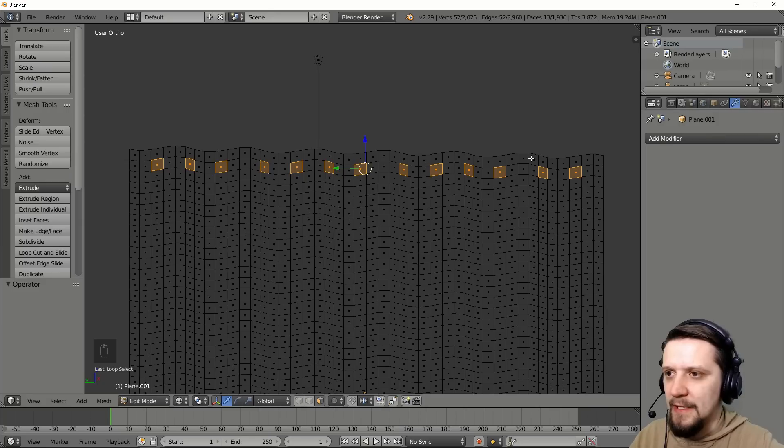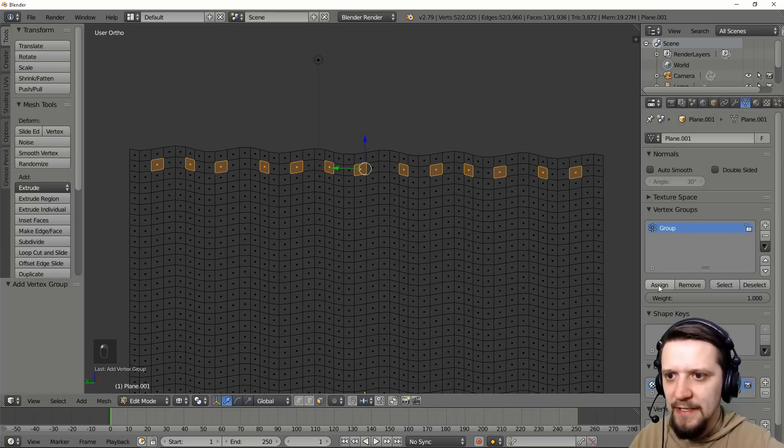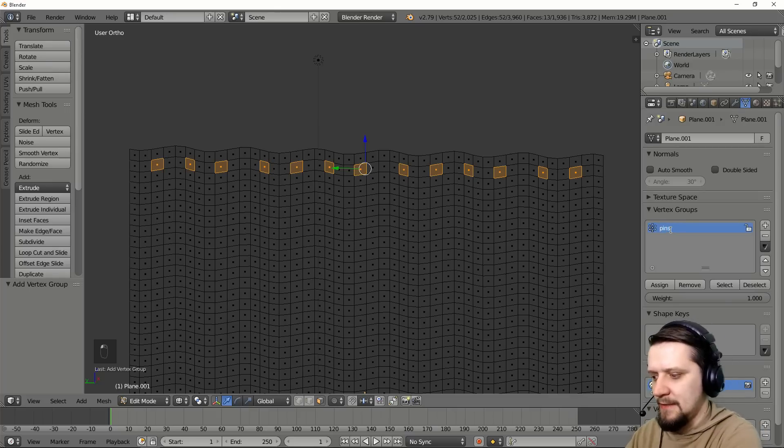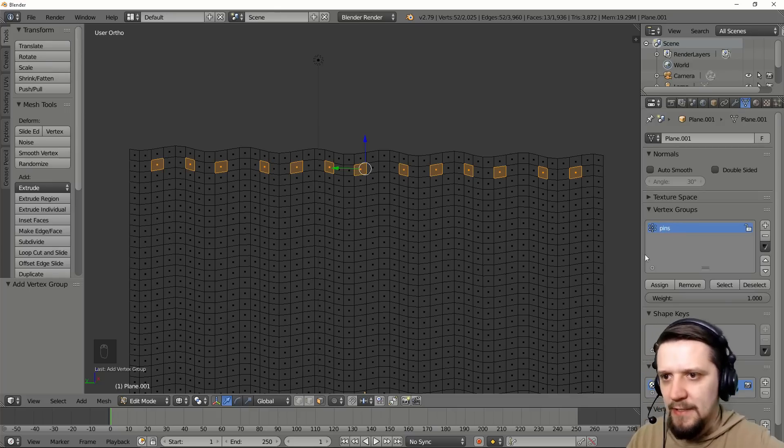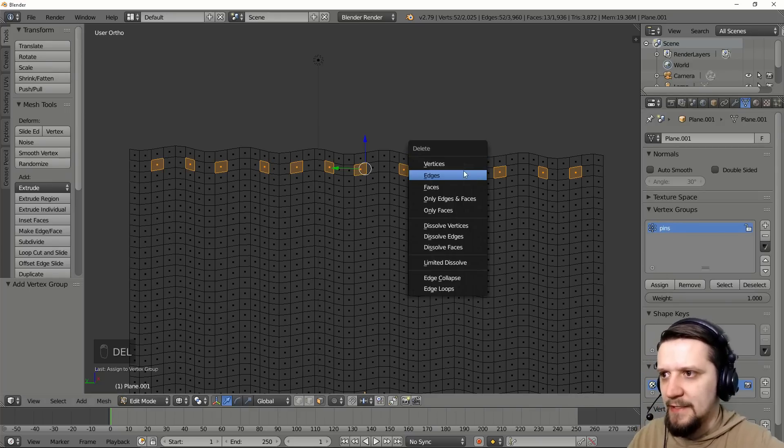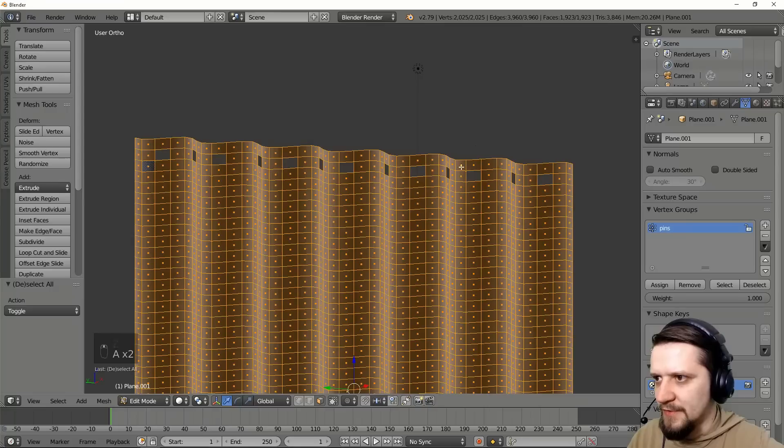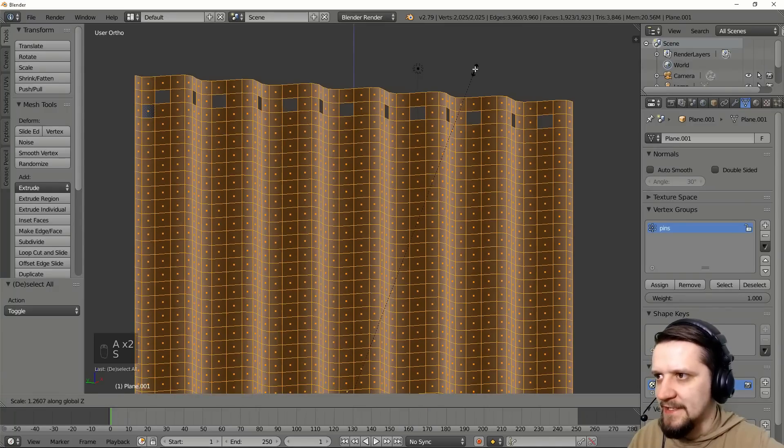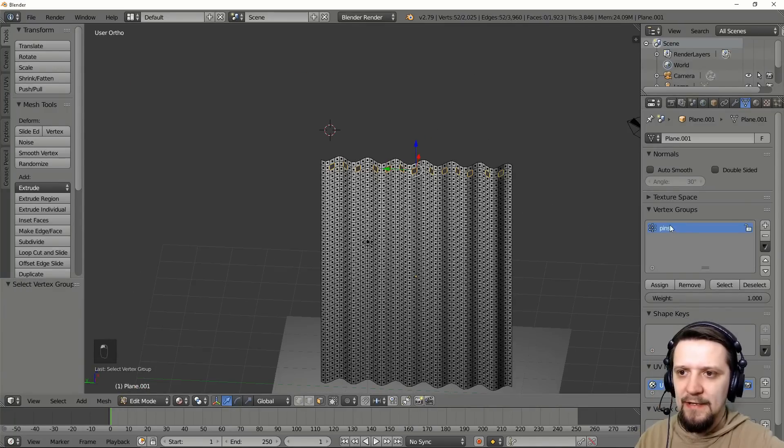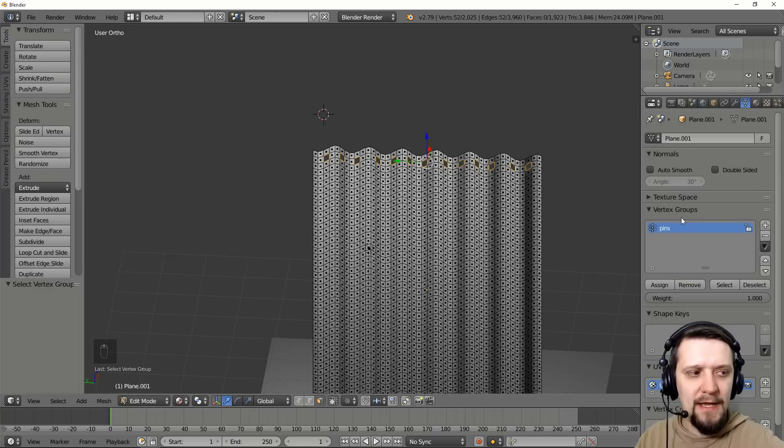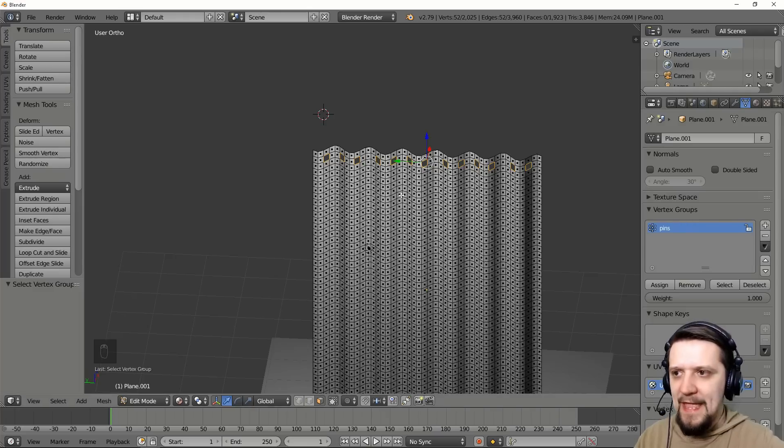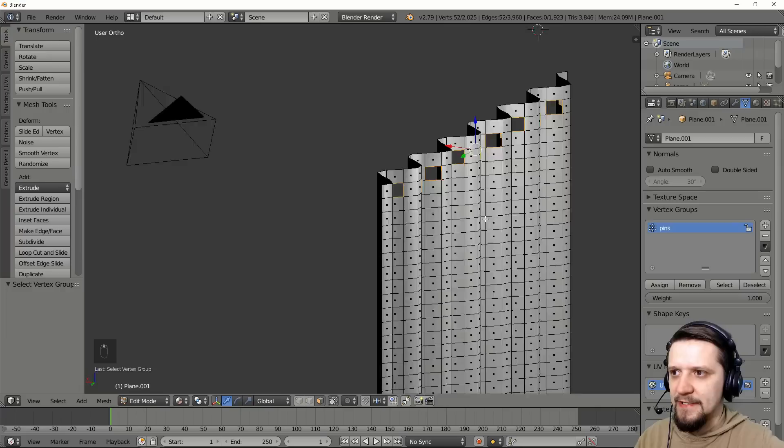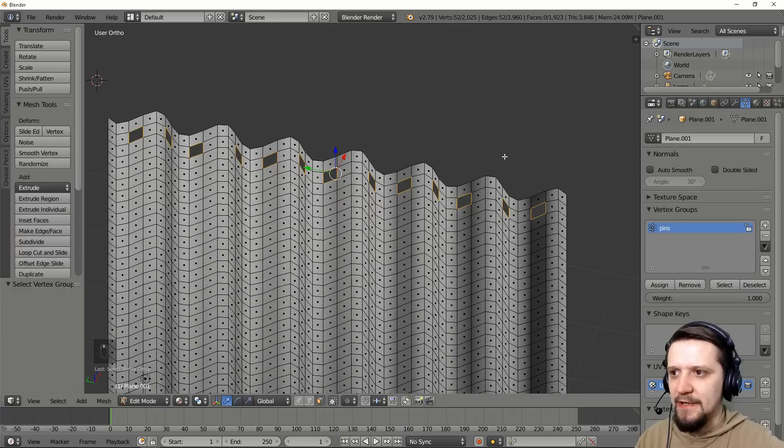Now let's just make vertex group for these ones and let's call it pins. I'll assign these and delete only faces. Also scale it in the z-axis a little bit. Let's select the group here in the vertex groups. And this way we can select these vertices here.